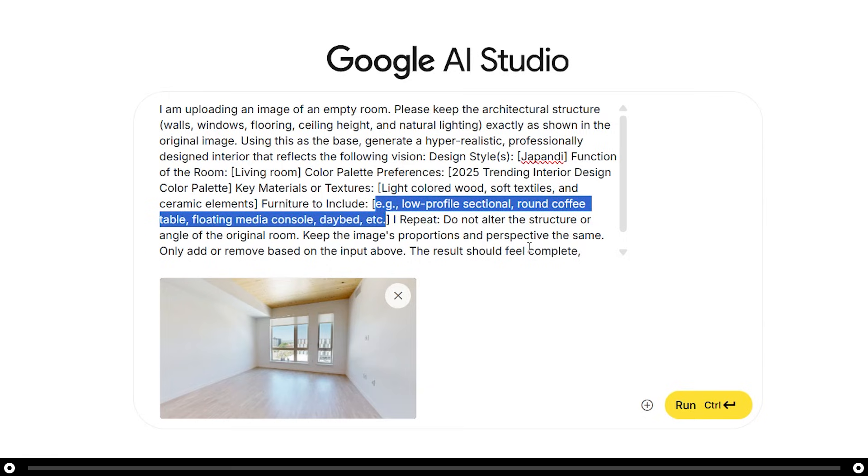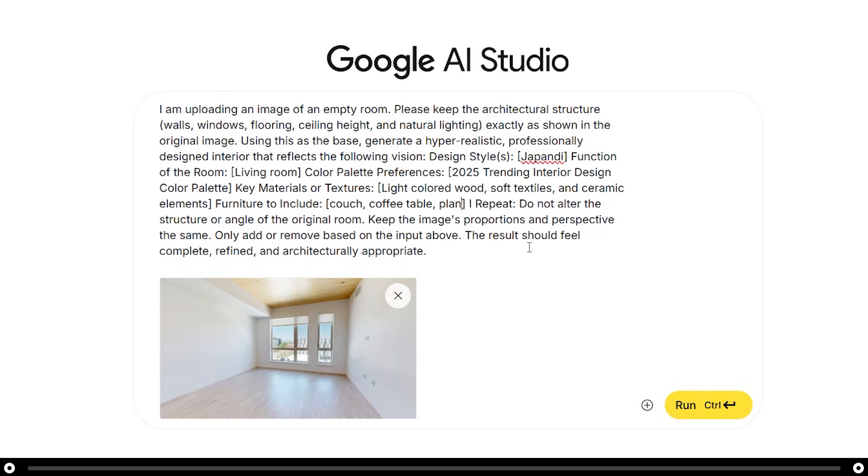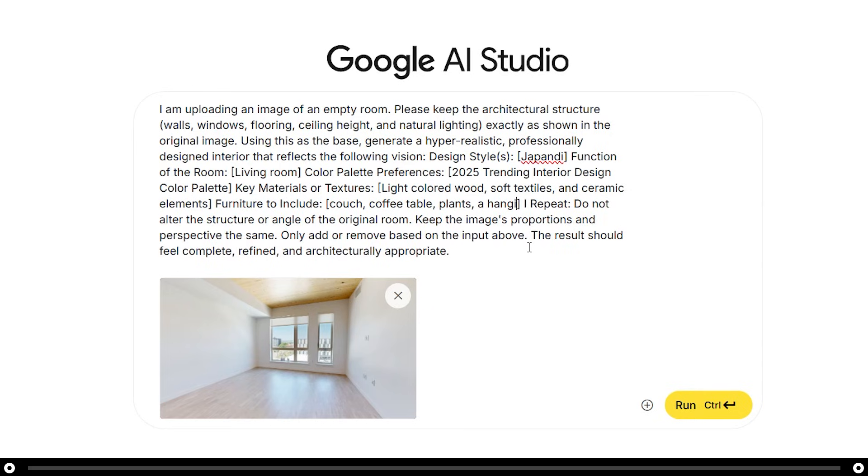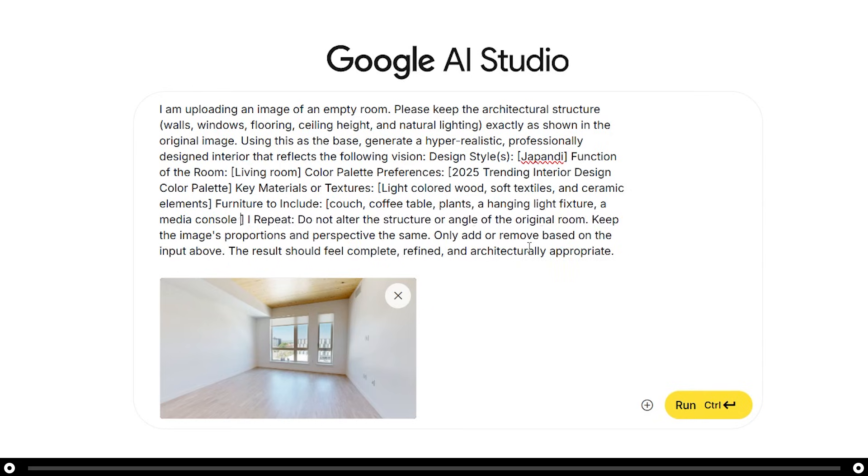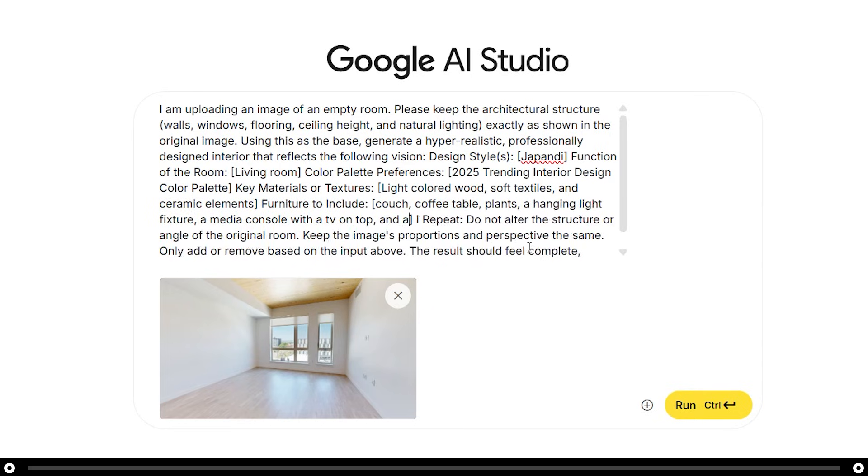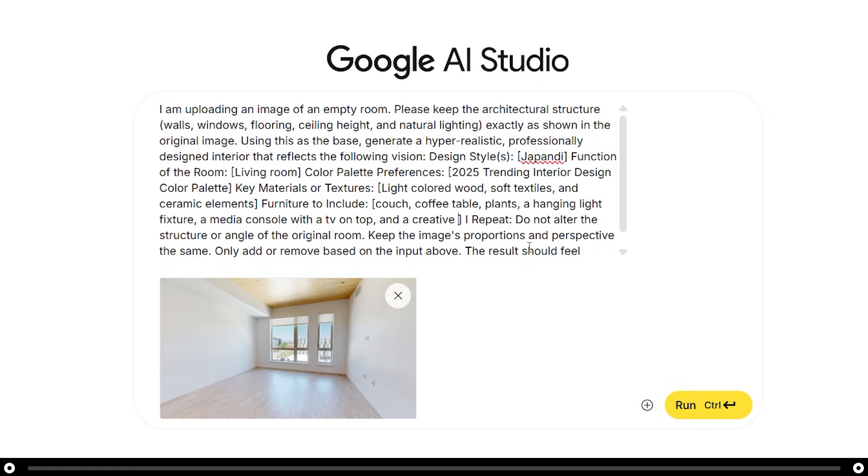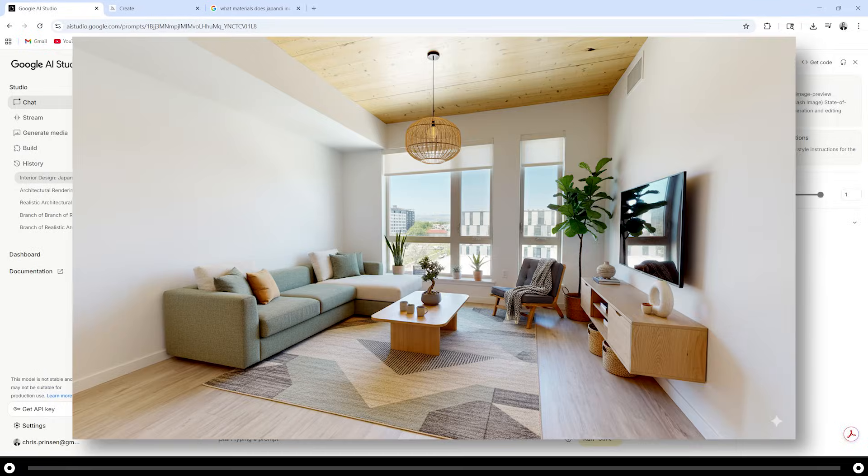For the furniture, list out exactly what type of furniture you want to see in the room or the AI will place whatever it feels like. So for this room, I would like a couch, coffee table, plants, a hanging light fixture, a media console with a TV on top, and a creative rug. After you're done filling out the prompt, hold control and press enter.